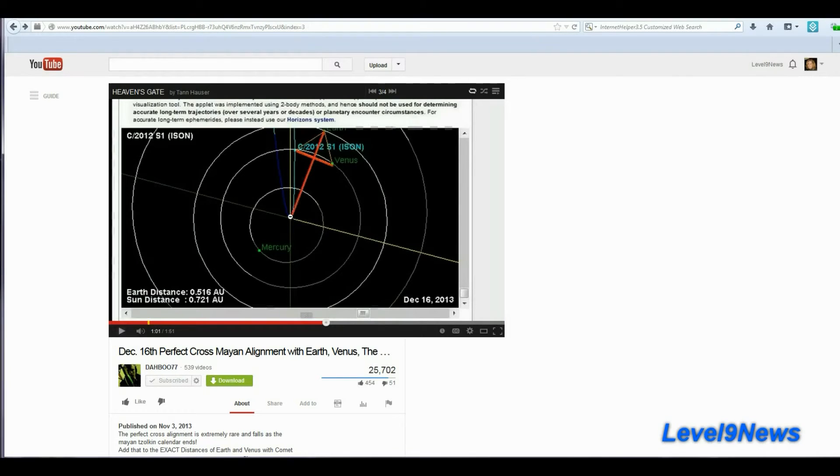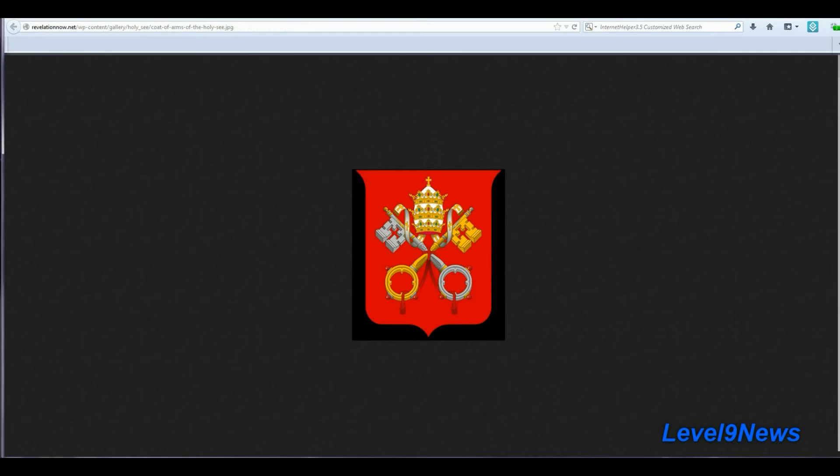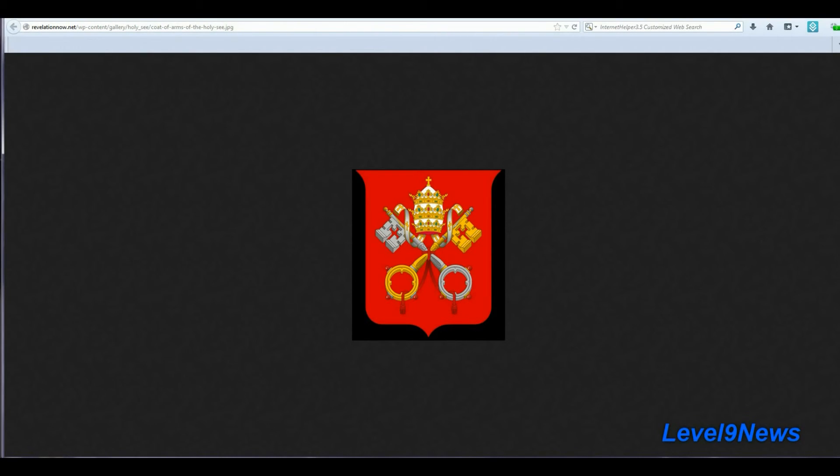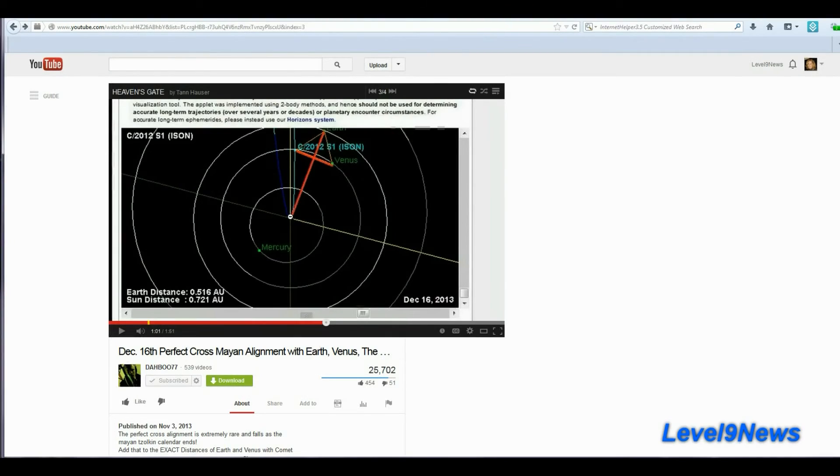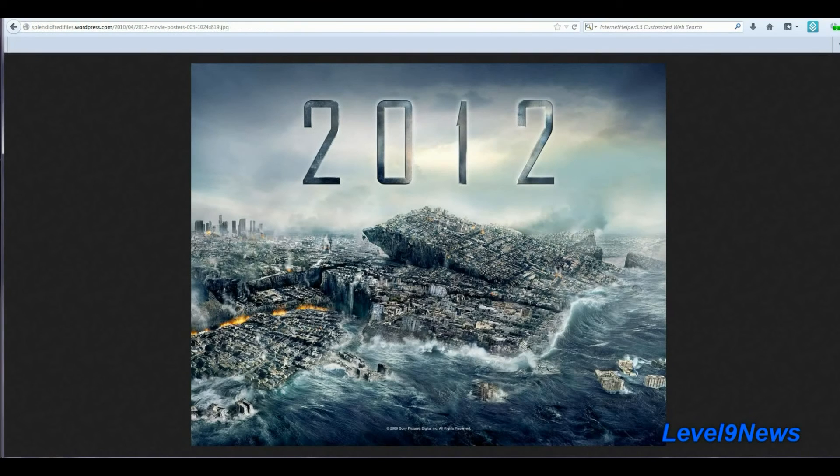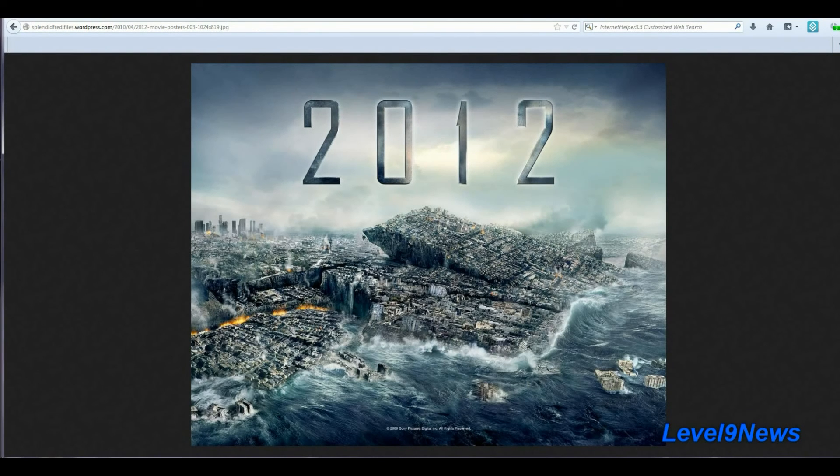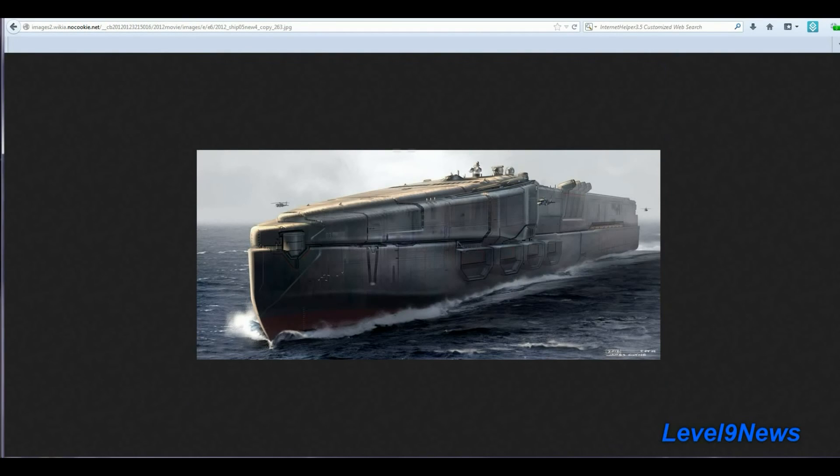There it is. You see it. Here are the points that are on the coat of arms for the Vatican, just like in this video Dabu made using the JPL orbital diagram program. Interesting, huh?